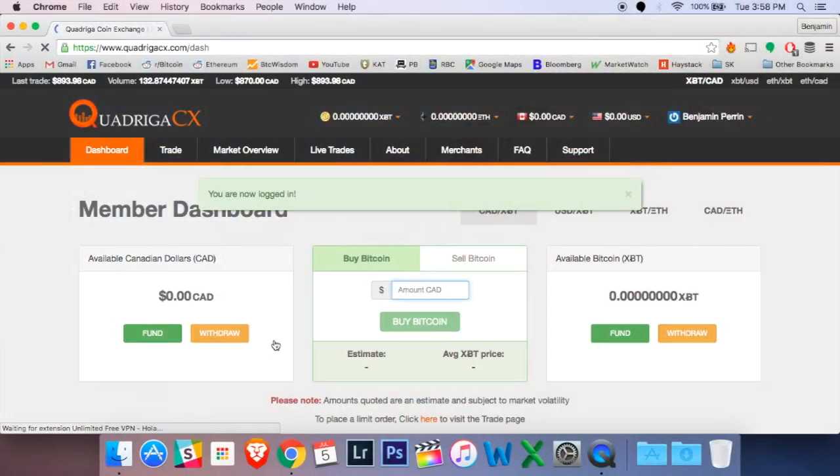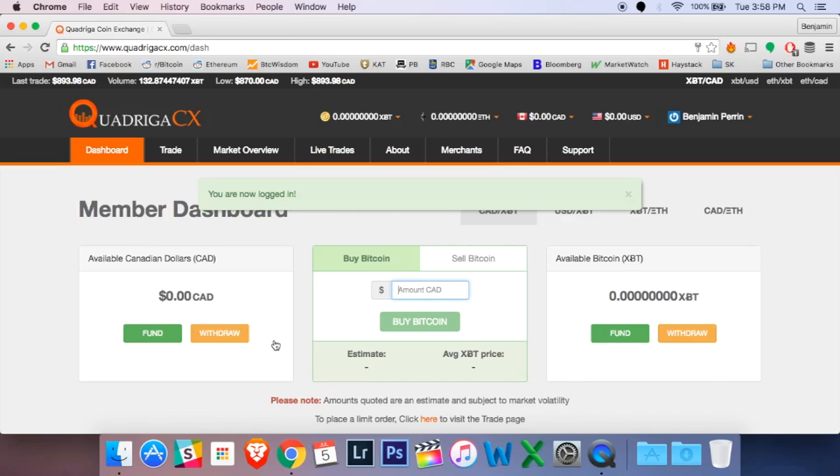Now the three main steps you're going to learn here are: Number one, funding your account. Number two, buying Bitcoin. And number three, withdrawing that Bitcoin to your own personal wallet. All of those steps are located here on the main page which is called your dashboard.